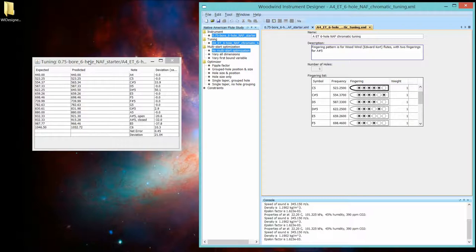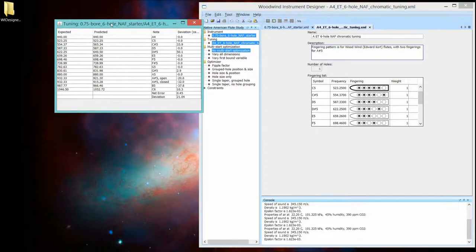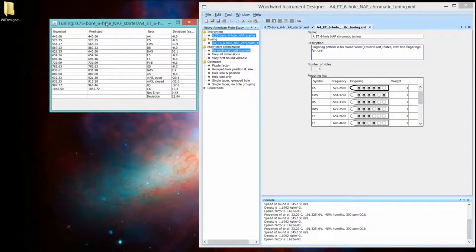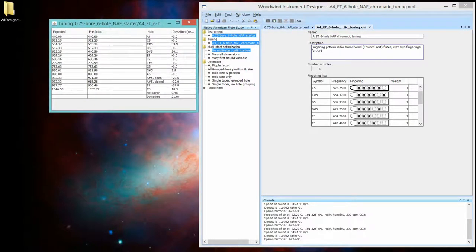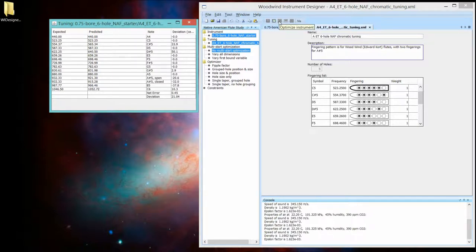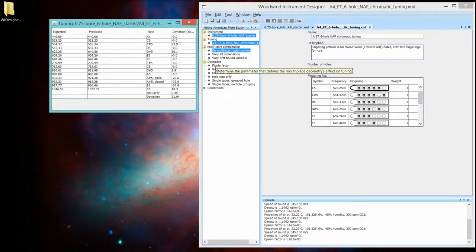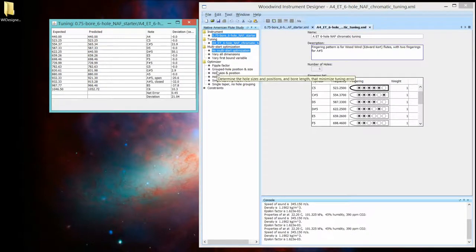So let's see how you would run this program. You'll notice that this little button, Optimize Instrument, isn't enabled yet. That's because we haven't picked an optimizer.